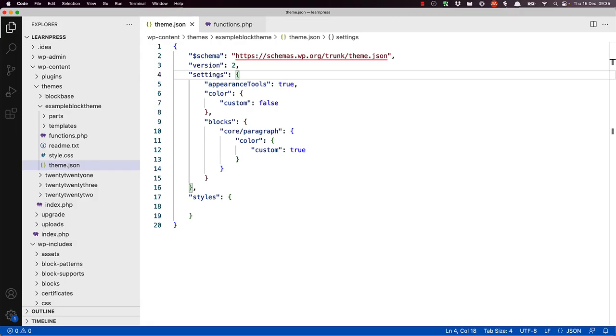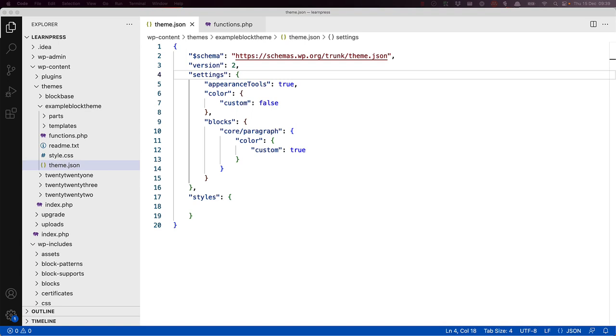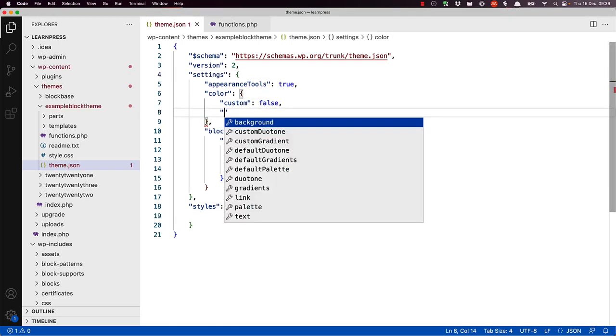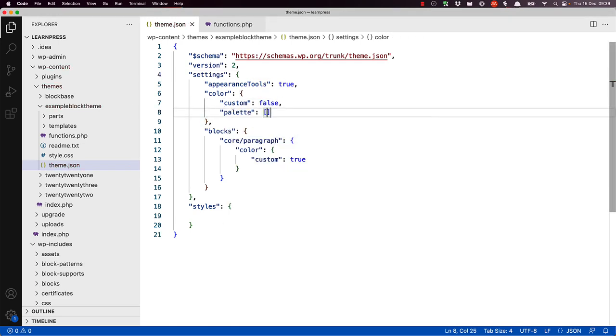It is also possible to create new CSS preset variables for a theme. CSS variables are defined once but can be used throughout the theme. For example, let's say you wanted to add a new color to the color palette available to WordPress. You could do so by adding a new color object to the settings color palette key.